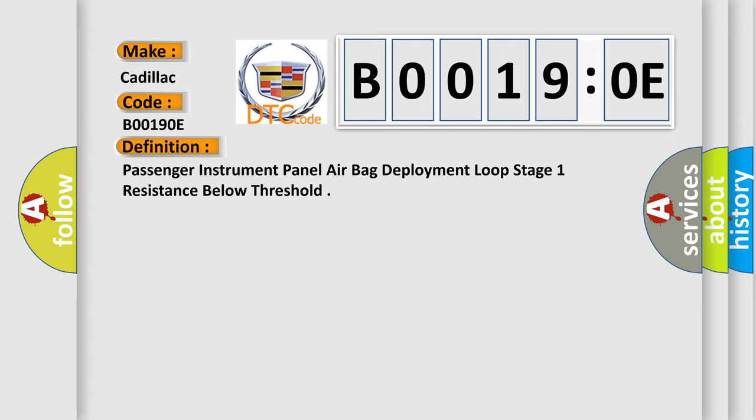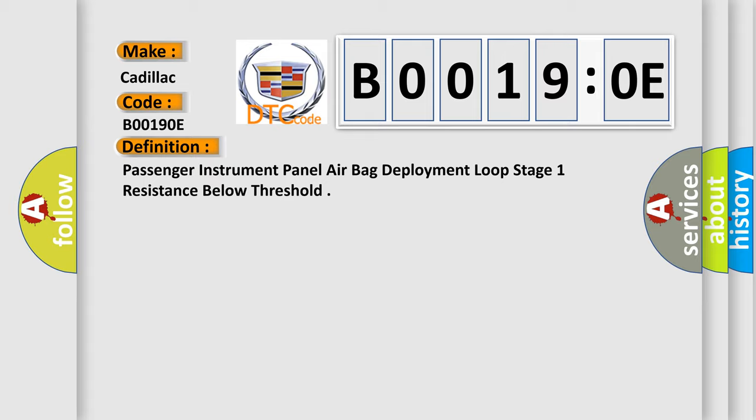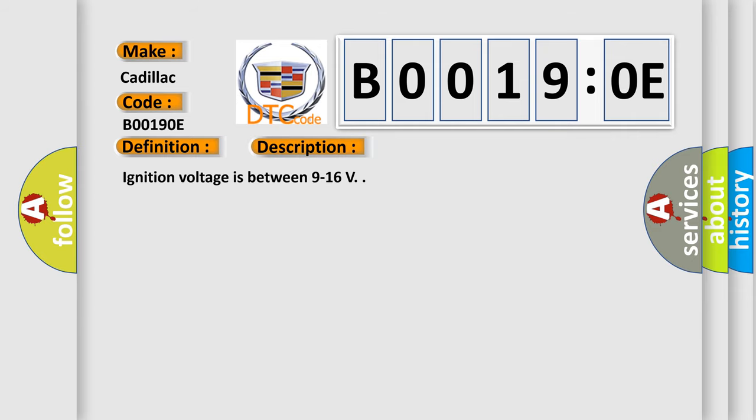And now this is a short description of this DTC code. Ignition voltage is between 9 to 16 V.